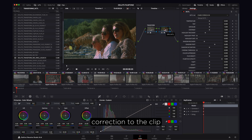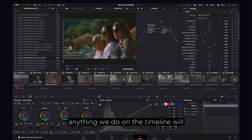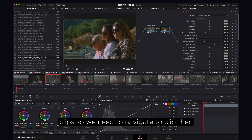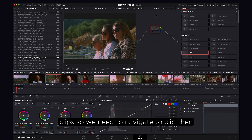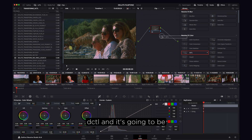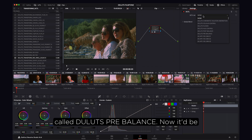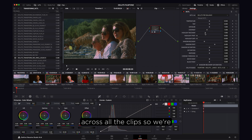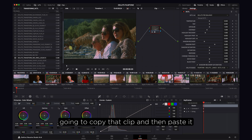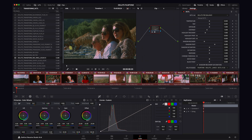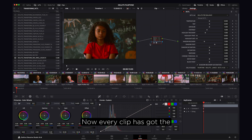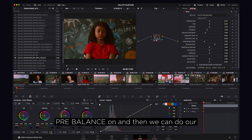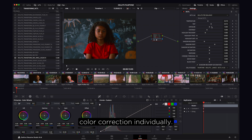Now we need to do color correction to the clip, but we'll work on the timeline so anything we do there will reflect across all the clips. Navigate to the clip level and add another DCTL called Deluxe Prebalance. Copy that clip and paste it across every single clip so every clip has the Prebalance on, and then we can do our color correction individually.